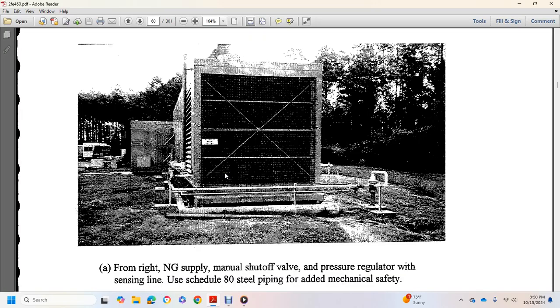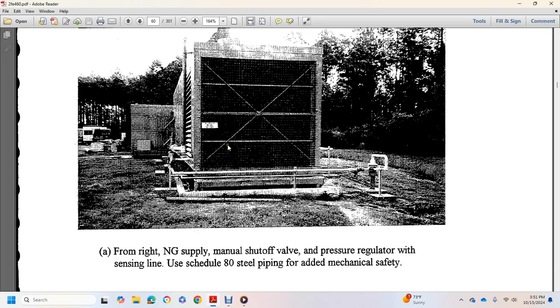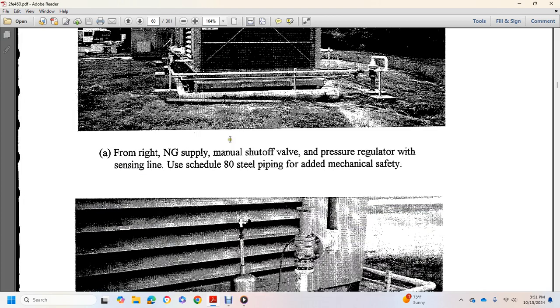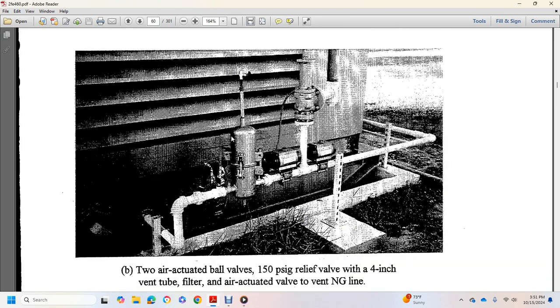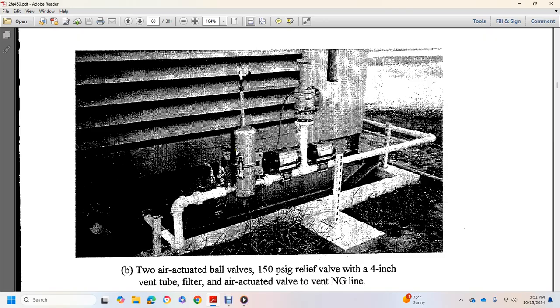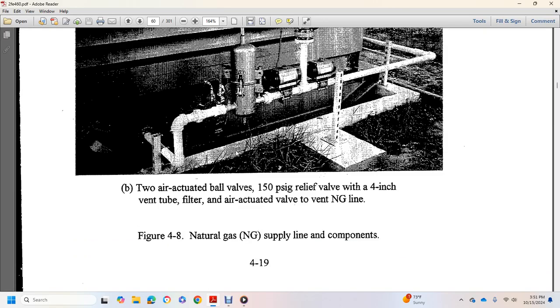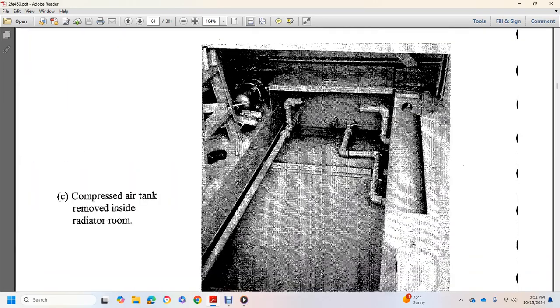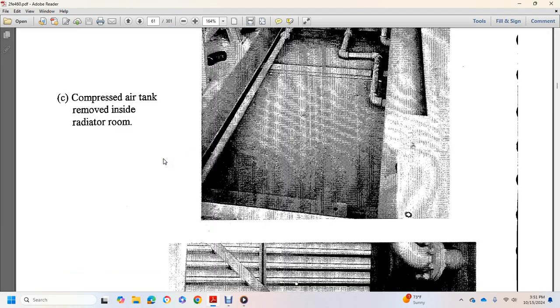From the right, natural gas manual shuttle valve pressure regulator with sensing line, use 80 steel piping and additional modifications, two air actuated valves, 150 PSI gauge relief valve, orange vent valve, filter actuated vent valve to natural gas line.